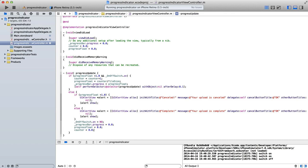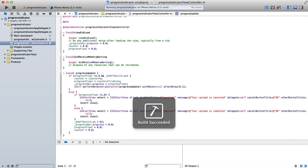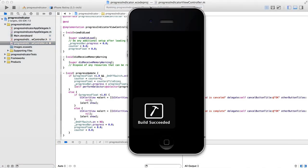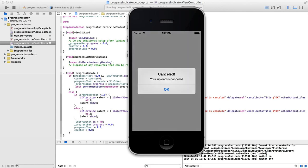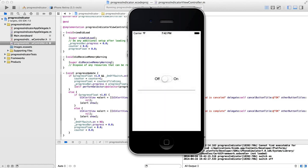So on this occasion, if we run our app, if I cancel the upload, your upload is canceled. If I let it run all the way to the end, we should get the upload is complete message.